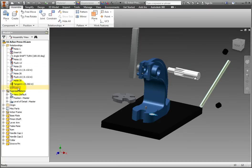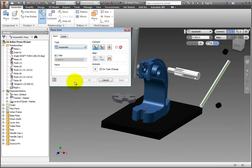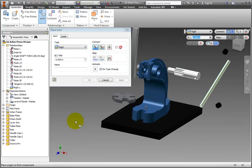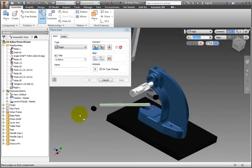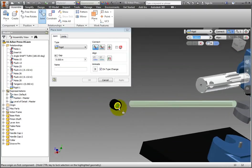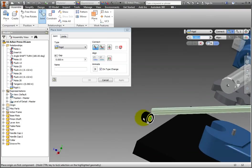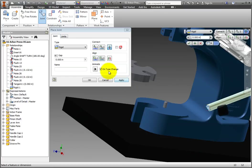We will now add two more rigid joints by attaching the handle caps to the ends of the lever arm. Again, select the Joint tool and set the type to Rigid. Zoom in on one of the handle caps and select the end, and then click the end of the lever arm. The two parts will come together. Click Apply and repeat the procedure on the other handle cap.